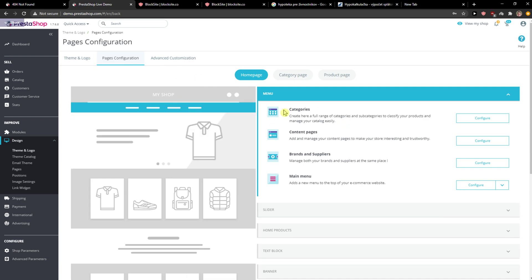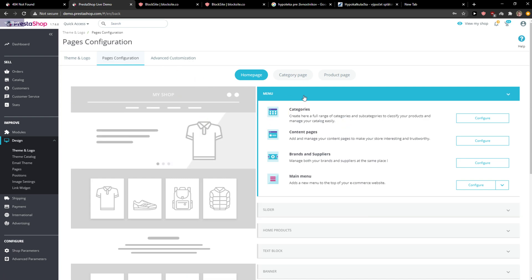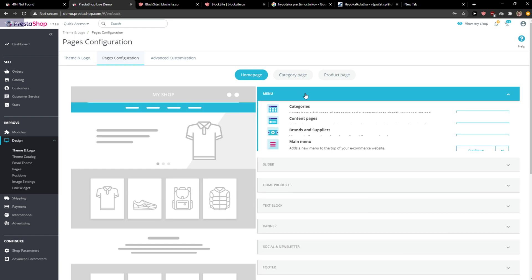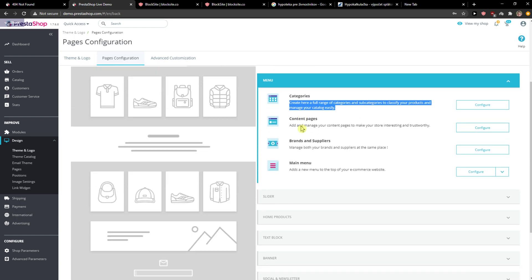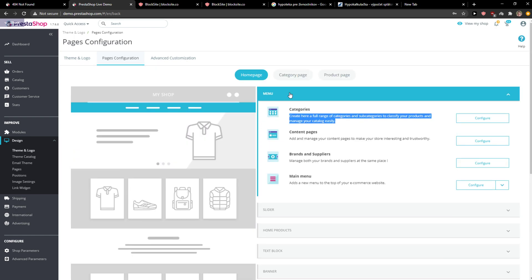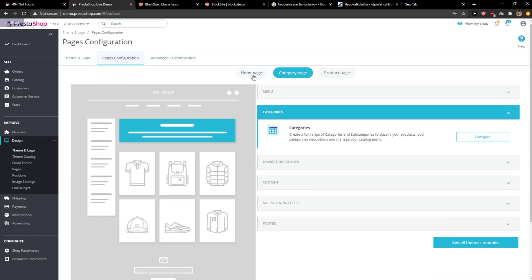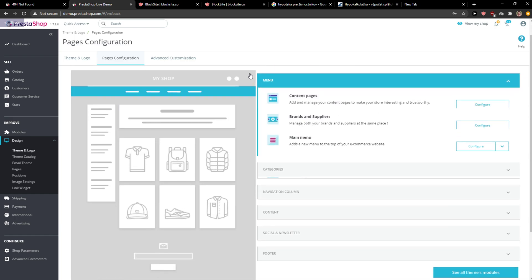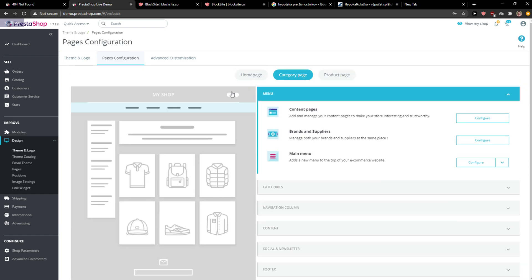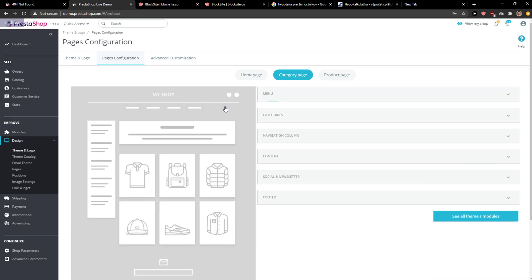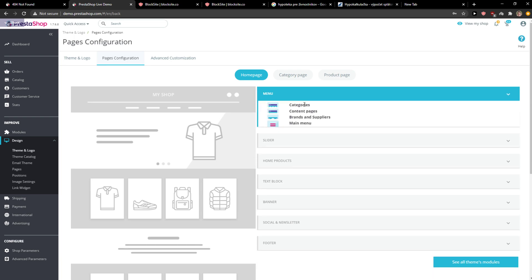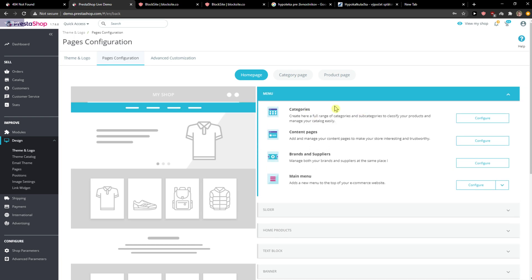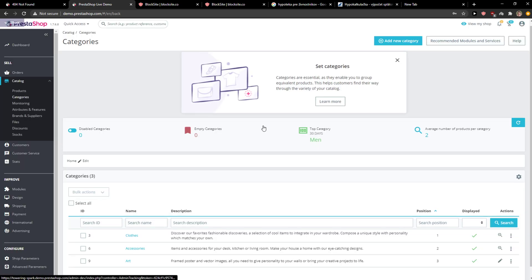Then you're gonna see menu here and this is what we're looking for. So this is a menu and we see it here, Categories, right, that's what we're looking for, Configure.